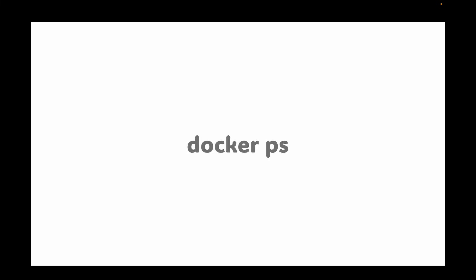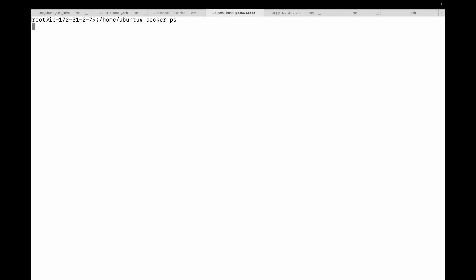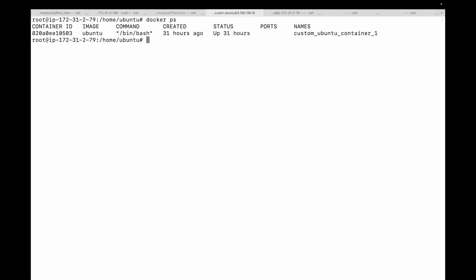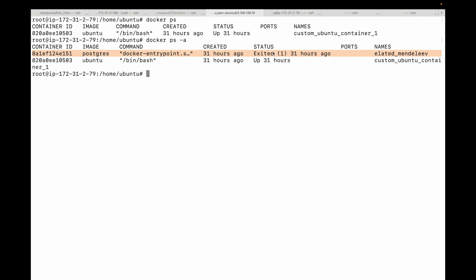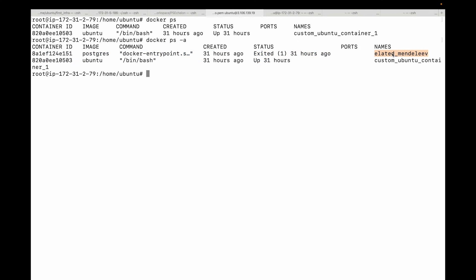The first command you need is docker ps. This command will show you all of your currently running containers. But what about containers that have stopped? For that we use docker ps -a, where the -a stands for all. Now you can see the entire history — running containers, exited ones, even those that failed. You will see their container ID, the image used, their status, and the name of the containers. This is your starting dashboard.